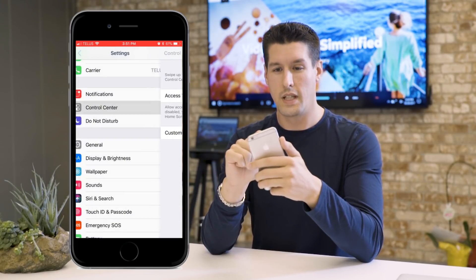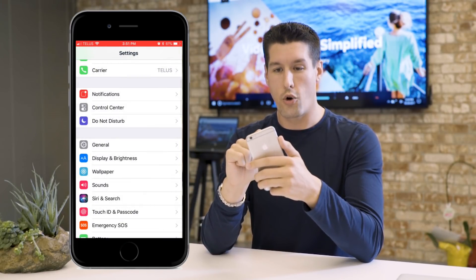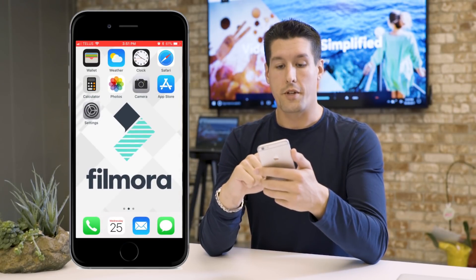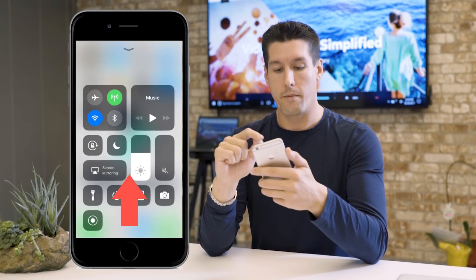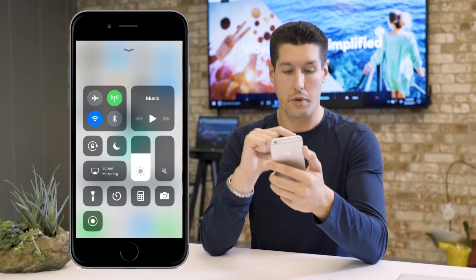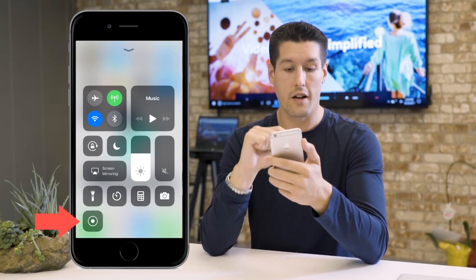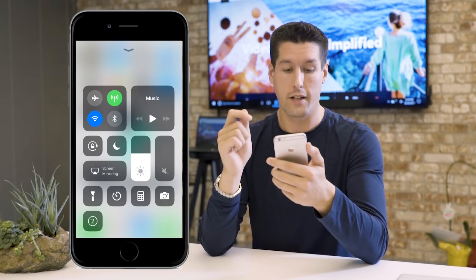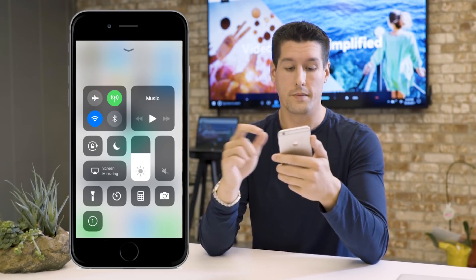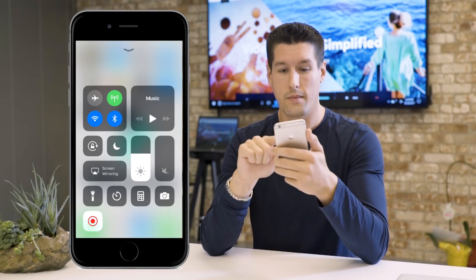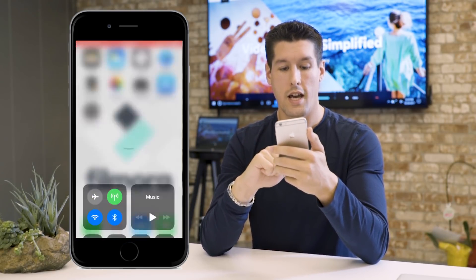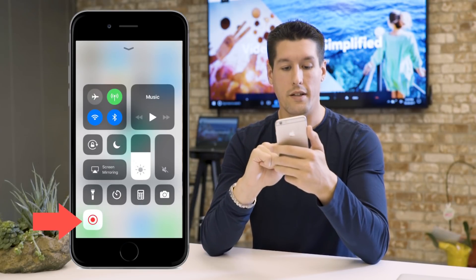Now go back to your home page. Open up the Control Center by sliding your finger up from the bottom of the screen. You'll see the screen recording button in the bottom left — just click on that and it'll start counting down from three, two, one. Now your screen is recording.